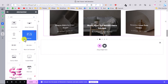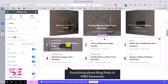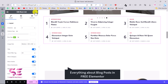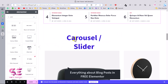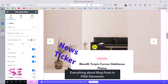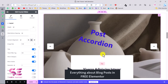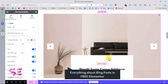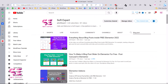Hello and welcome to Soft Expert. In today's video I'll be showing you everything about blog posts and free Elementor. By everything I mean if you want to create a blog post grid, a carousel, a slider, a news ticker, a timeline, a post widget, and so on — you can do it easily by watching this video, and we will be only using free Elementor and a free plugin.